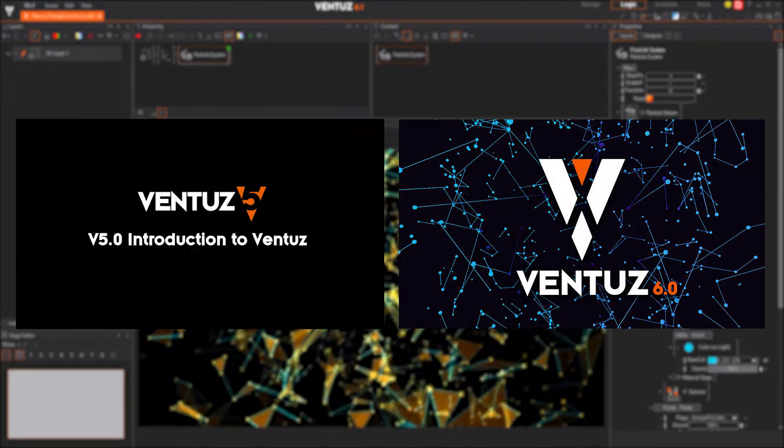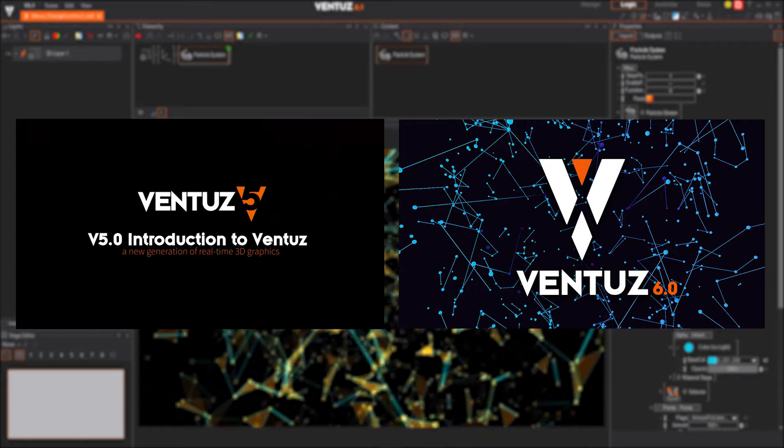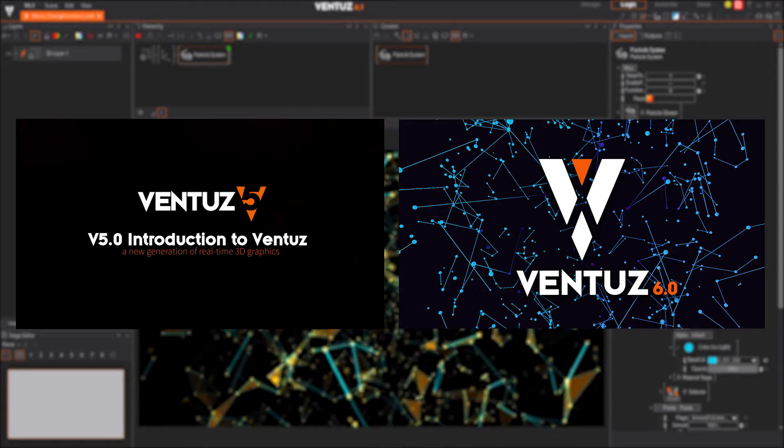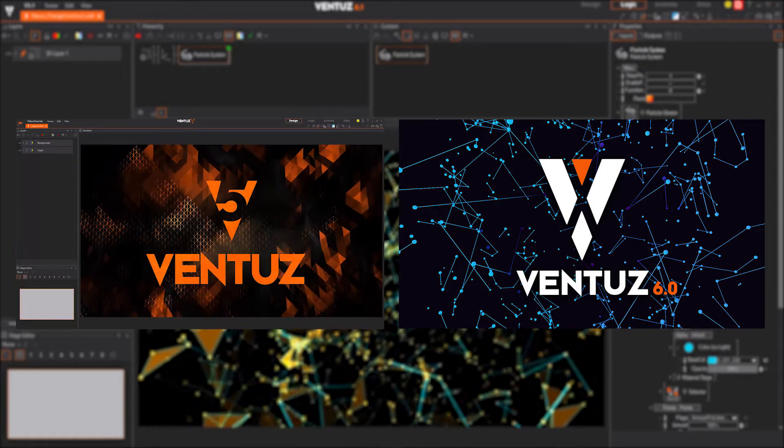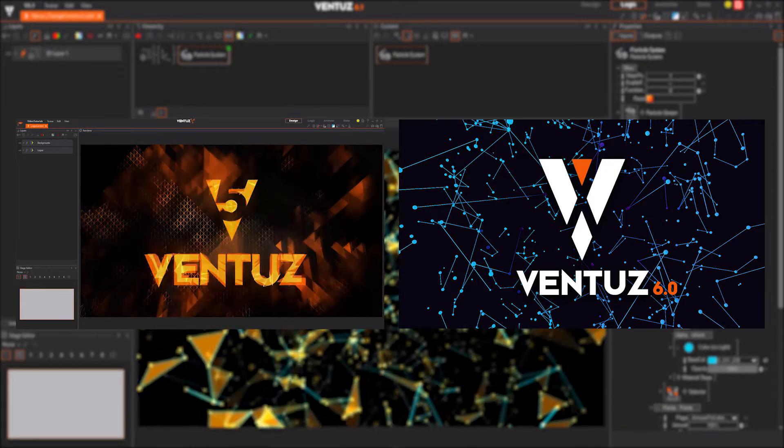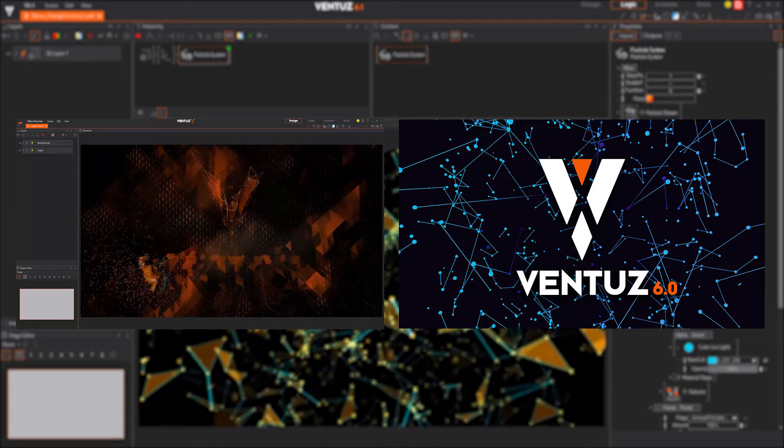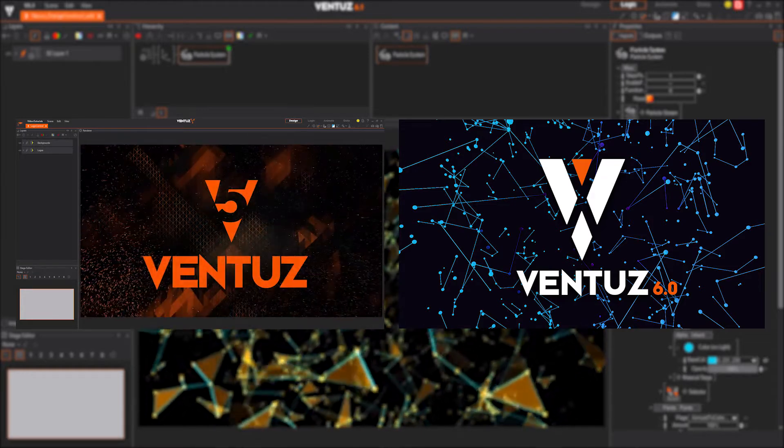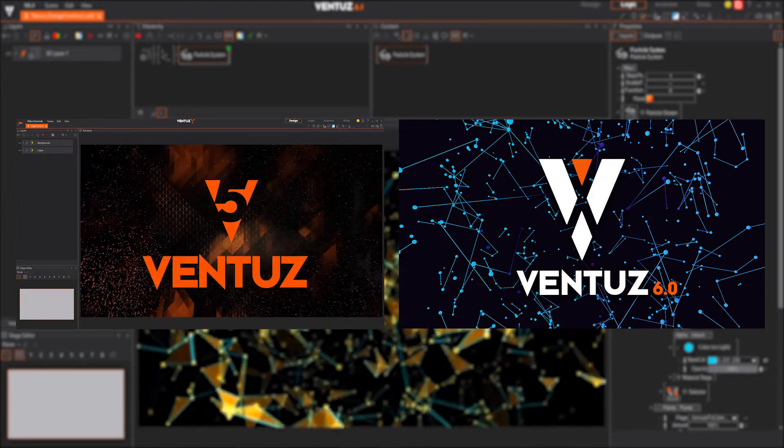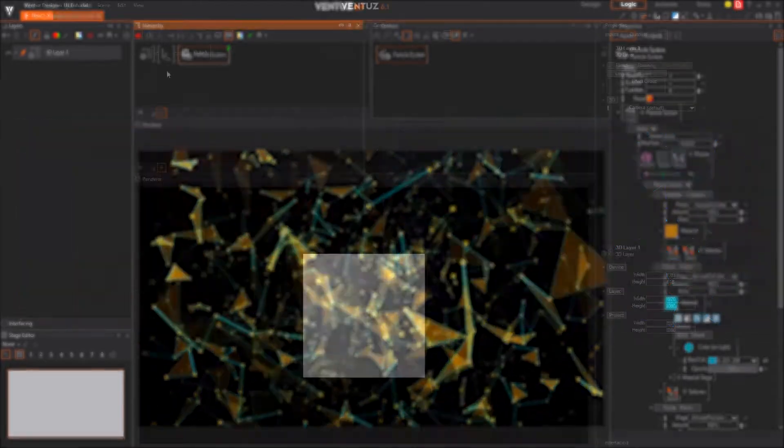This video is for everyone who watched our previous series for the Ventus 5 Designer and our Ventus 6 what's new videos. If you didn't watch these videos, we highly recommend this before watching the following video.